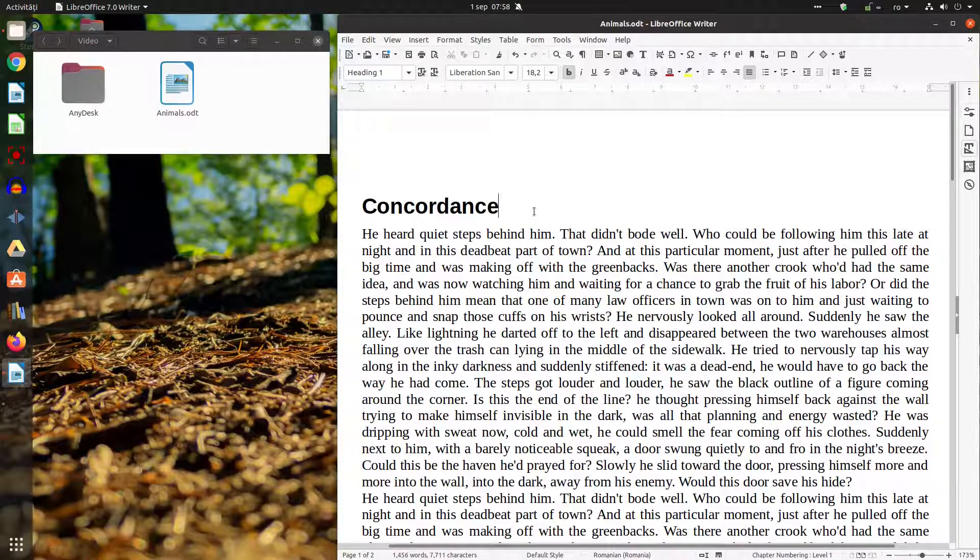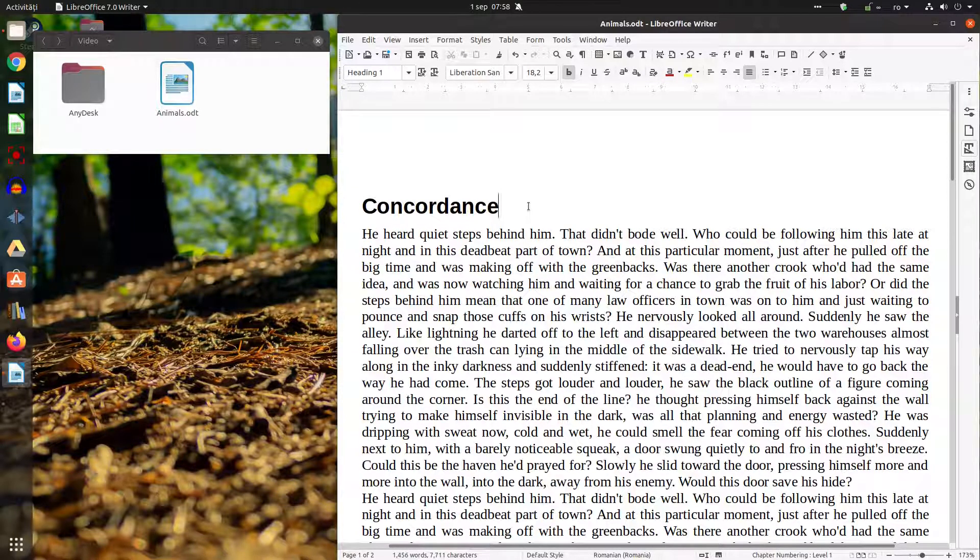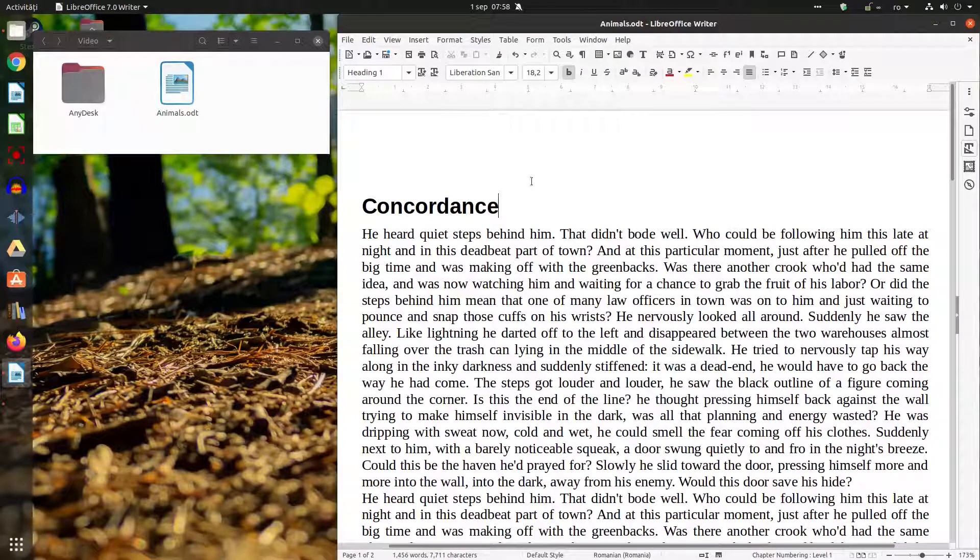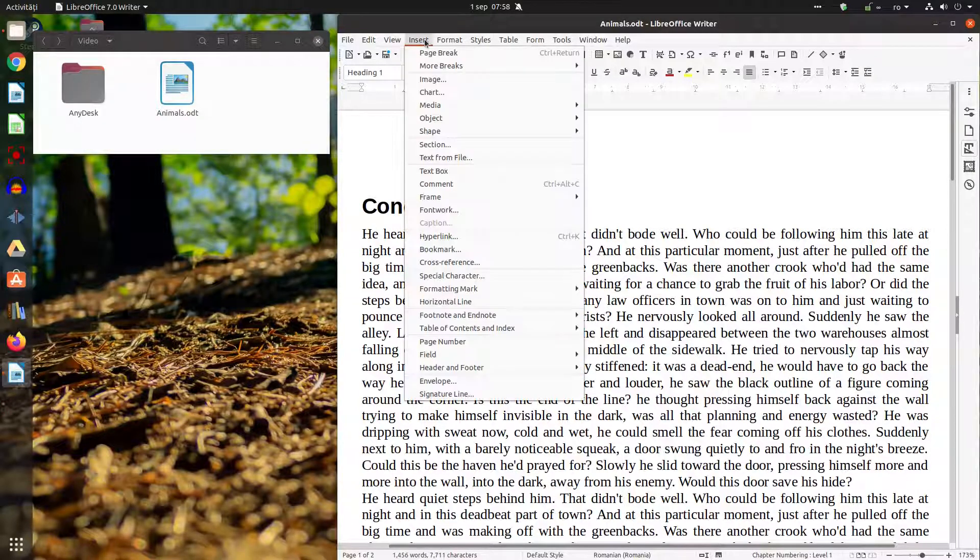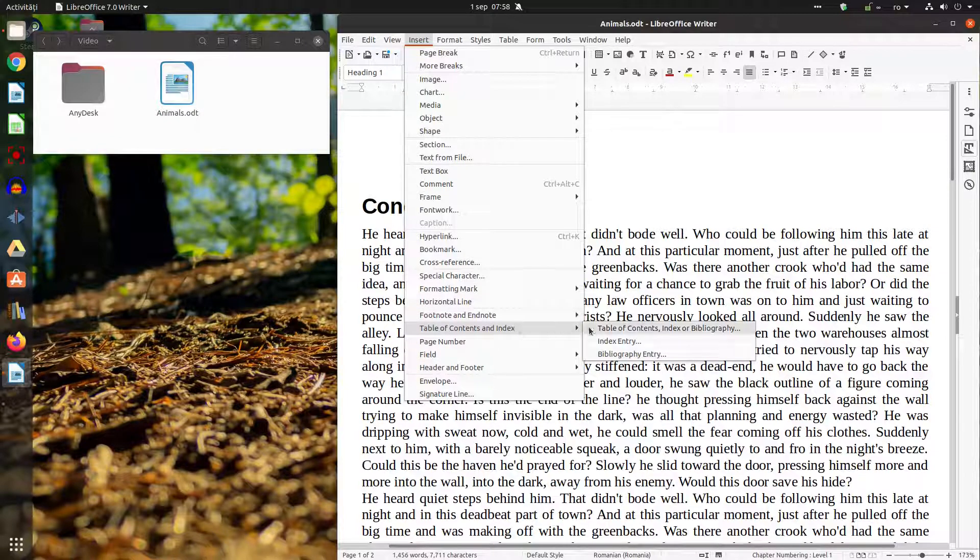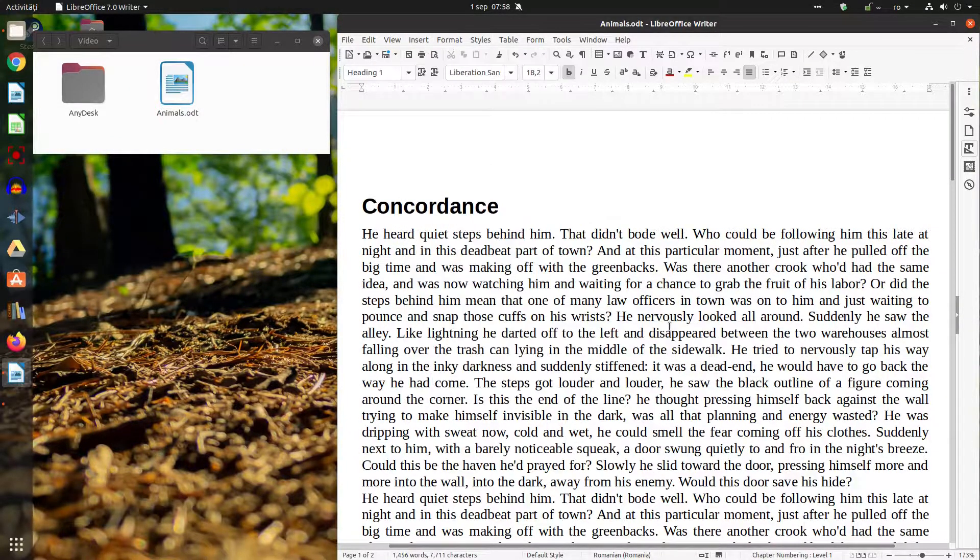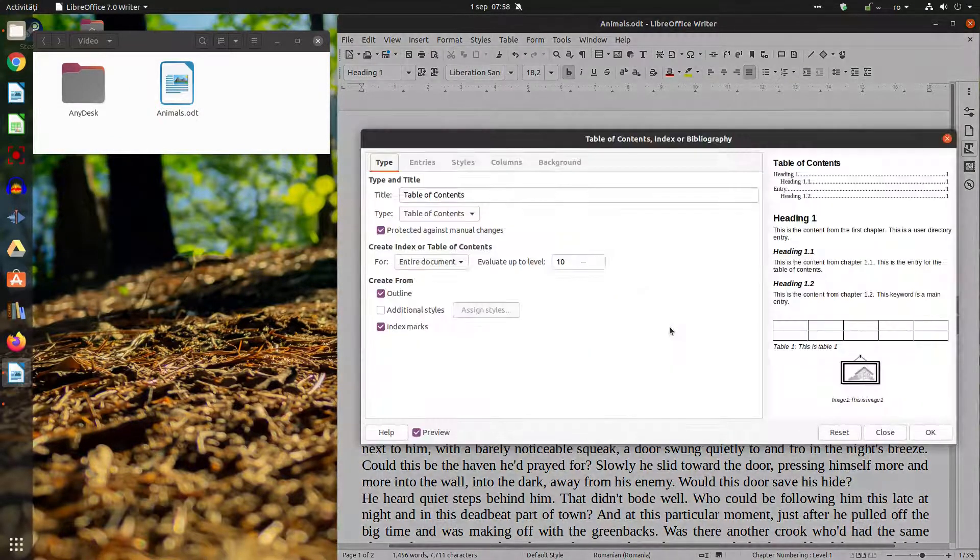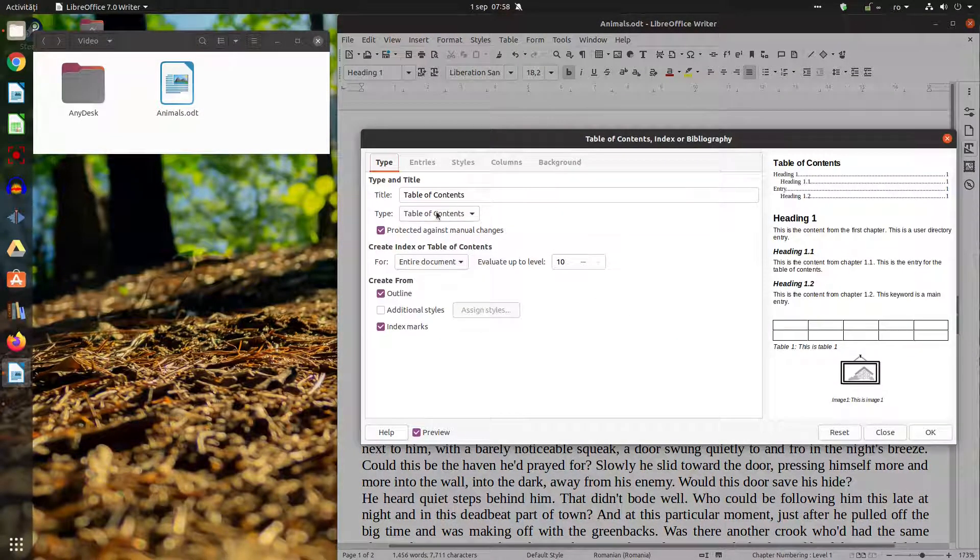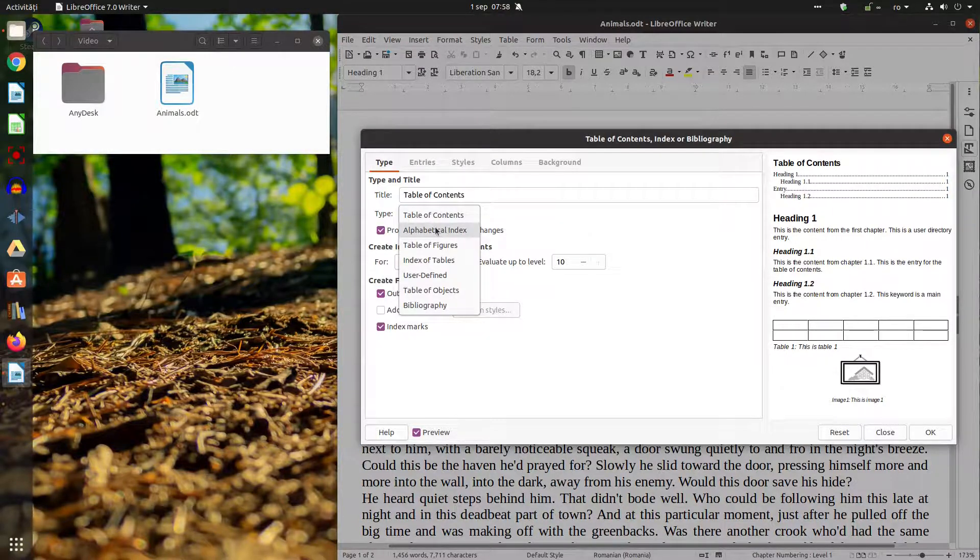So concordance are documents containing words that can be used in order to create an index. Let's go to insert table of contents and indexed table of contents index or bibliography and from here let's choose alphabetical index.